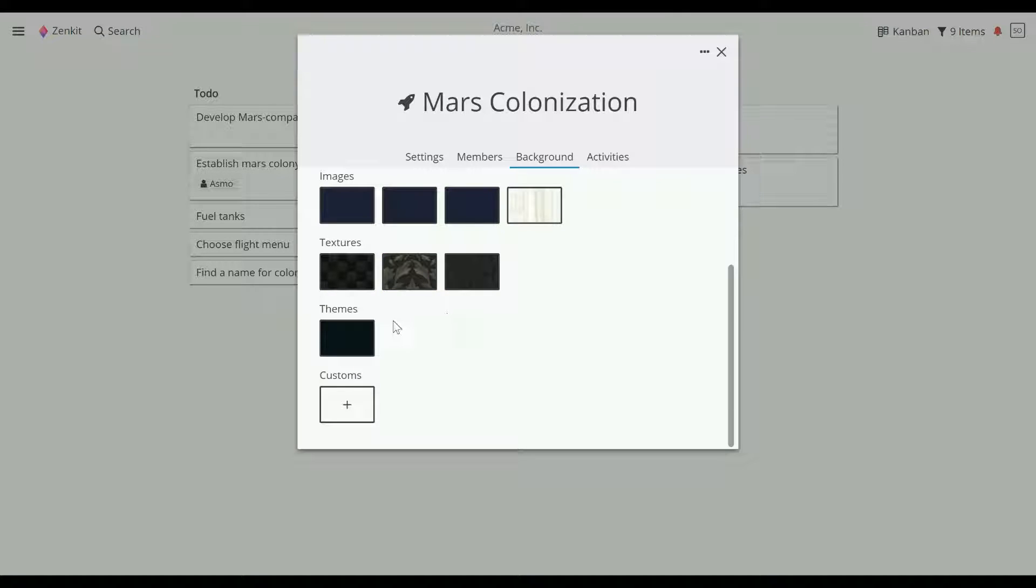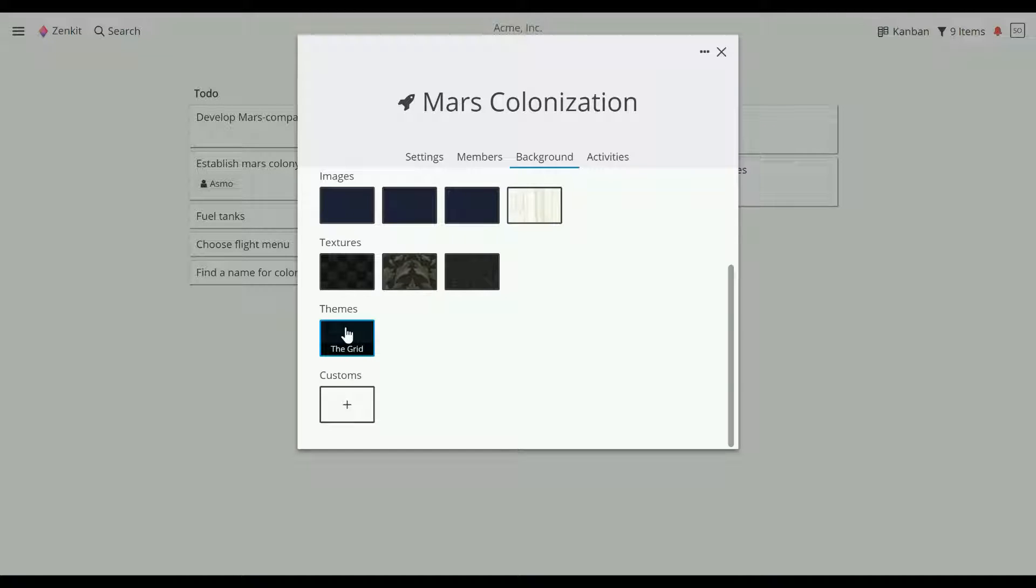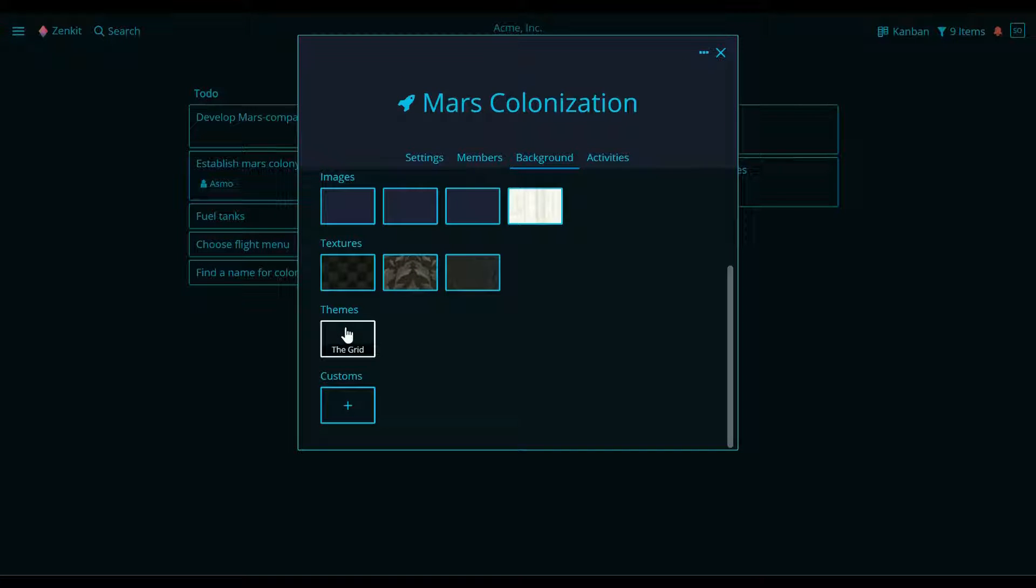Themes are slightly different. They change the color of text and the style of items. The grid theme, for example, is dark with neon blue text and item borders.